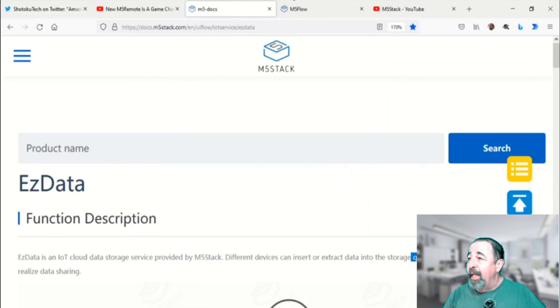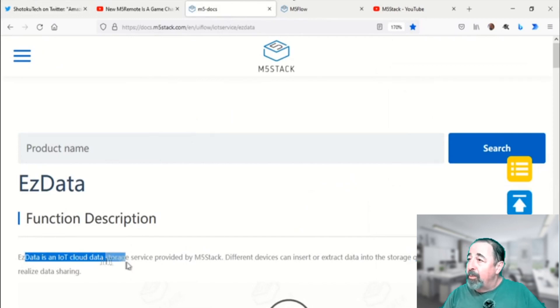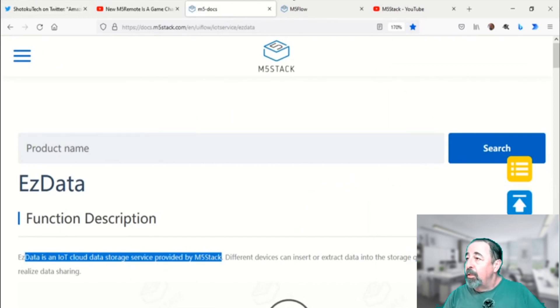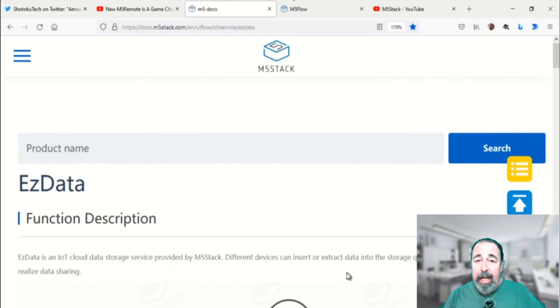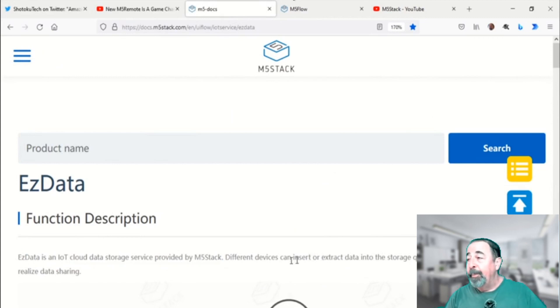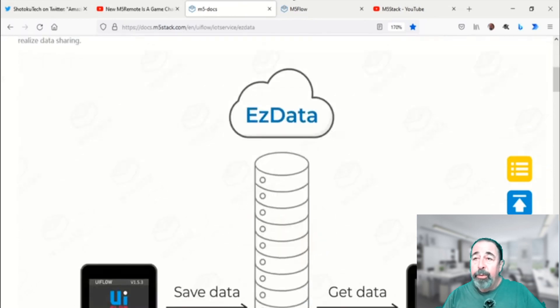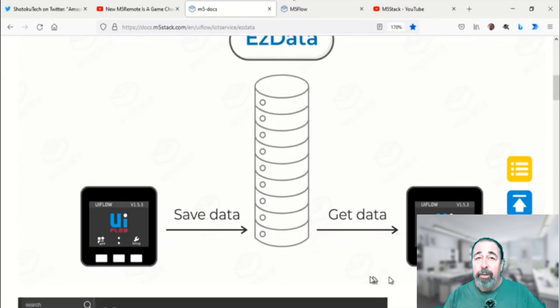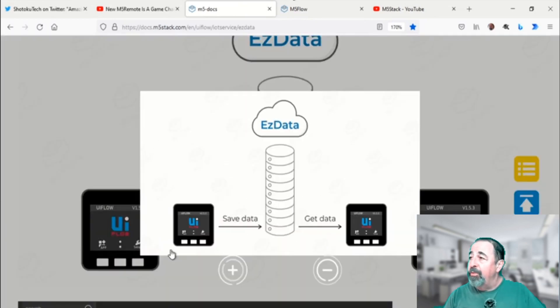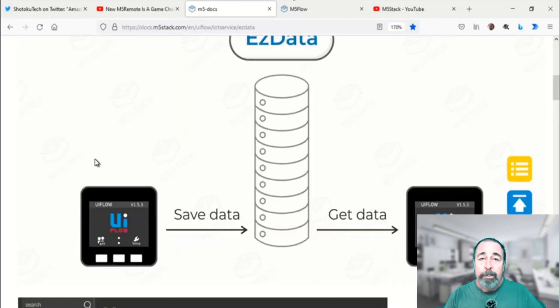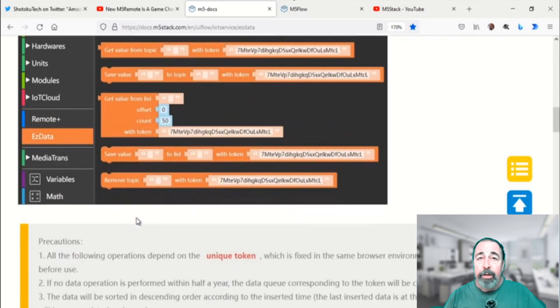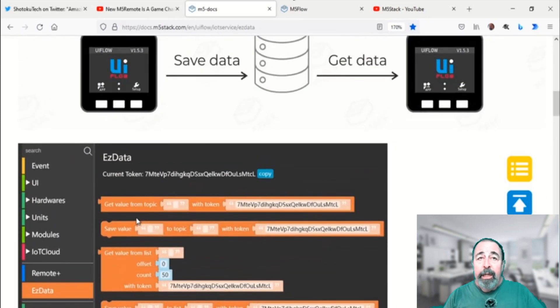Easy Data is a cloud IoT data storage solution from M5Stack and it's free. You can insert or extract data into the storage queue through a unique token. So this is MQTT and it's secured by your token.